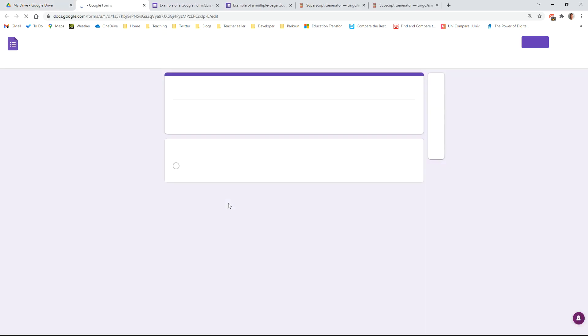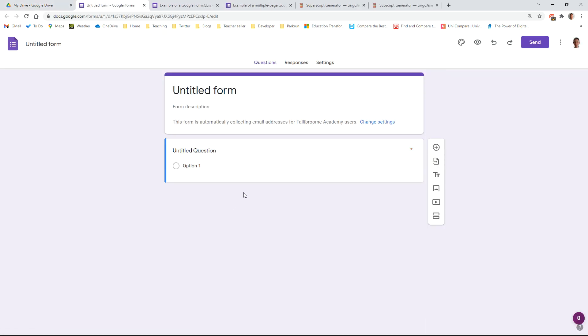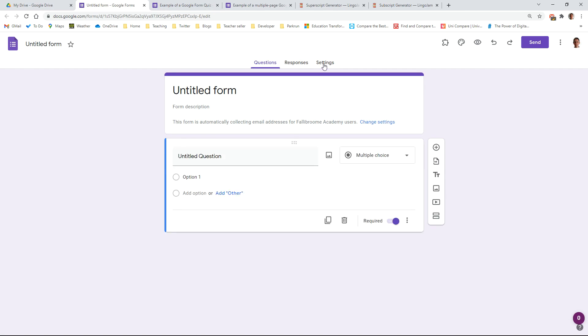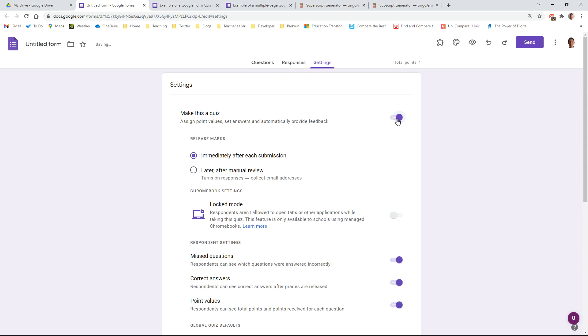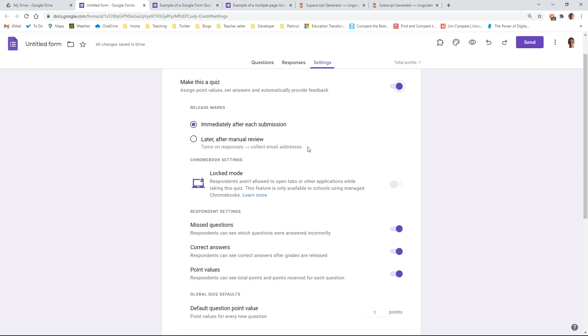So all Google Form quizzes begin as a Google Form. What you just need to do before you get started is click on the settings tab and just make it into a quiz by sticking on this toggle. You then have some questions that you just need to be clear about before you release it to students. So I'll walk you through some of these now, but you can set them later on if you want to.